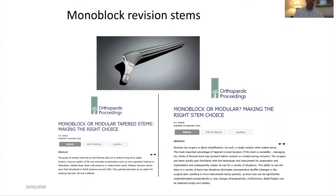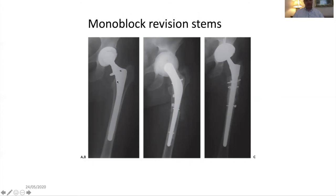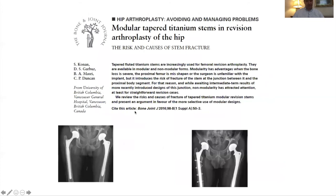There has been a resurgence of interest in monoblock revision stems, partly due to concerns about modular stem fractures, particularly in North America where people had originally used solution stems. Monoblock stems have some advantages in reducing inventory, but are perhaps more difficult for absolutely restoring leg length due to lack of modularity. Some papers from Vancouver have suggested early promising results.